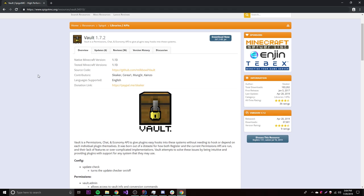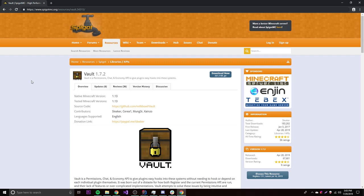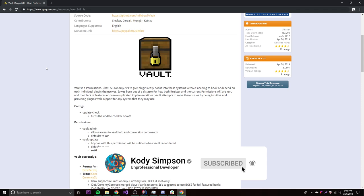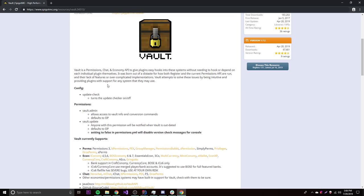Hey, what's up guys, back again with another video in the Spigot series. This time I'm going to teach you how to work with Vault economies. Vault is a very common plugin with server owners and it's a very common dependency required to run other plugins, like Essentials for example. Since it's such a popular API, I want to show you how to use it.